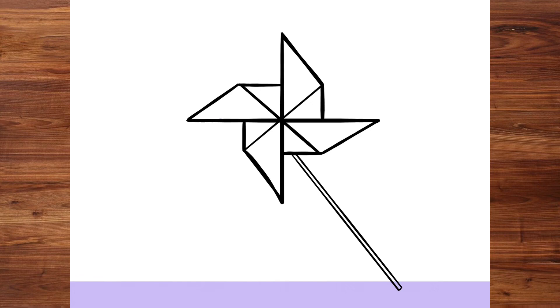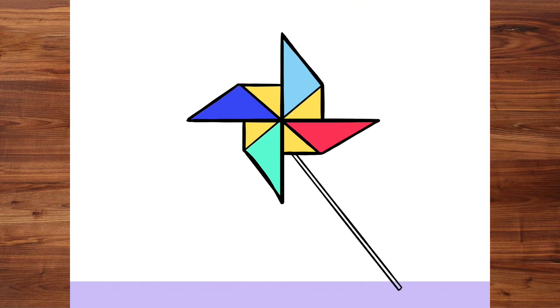Did you forget how to draw something? No worries! Just rewind the video like turning back a time machine and watch again.